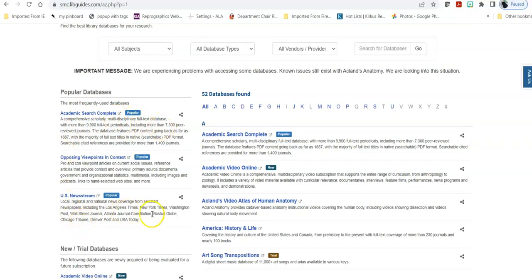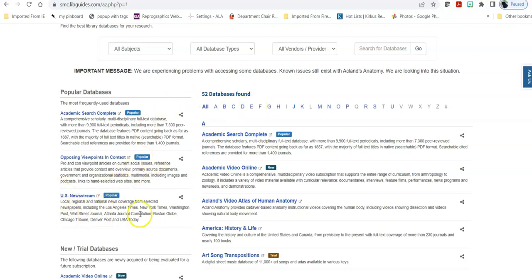Academic Search is our broadest database. U.S. Newsstream is a very broad database but it's only newspapers, and Opposing Viewpoints in Context is often where people go to find pro-con arguments or to help them choose a topic. The U.S. Newsstream link brings me back to the next search which is by database types.